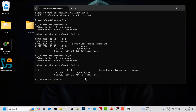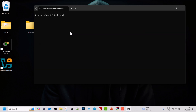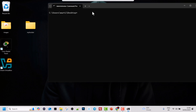Before continuing, I will clear the screen. As you remember, we use the cls command and hit Enter, which simply clears the command prompt screen — it does not delete anything.